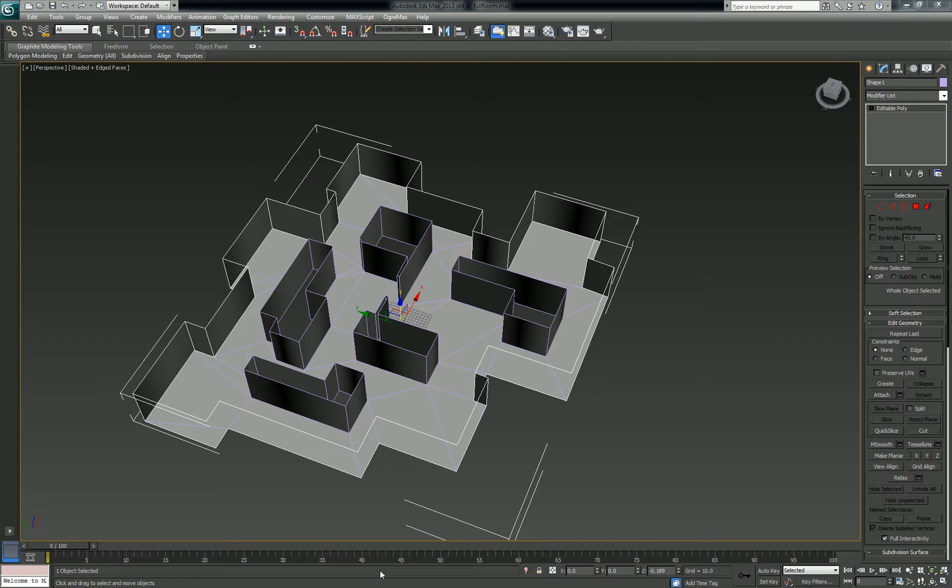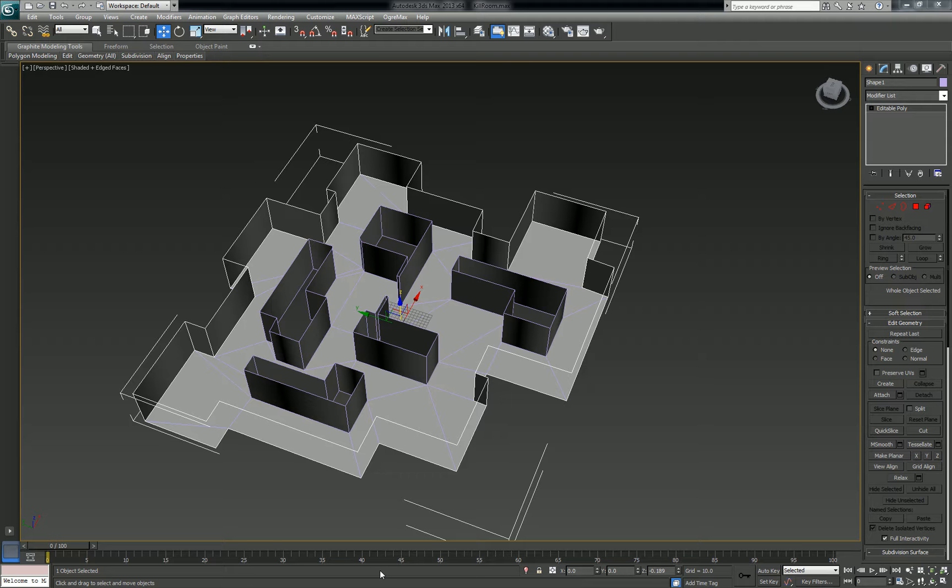I'll throw in a couple of side tips and tricks. The goal of this tutorial is to work with this three-dimensional space here. I'm going to call it the kill room.